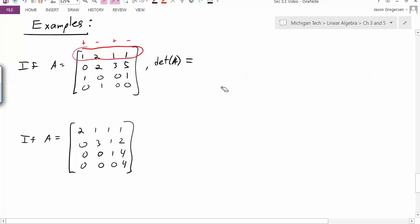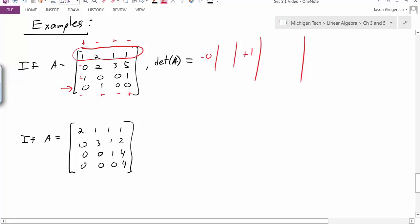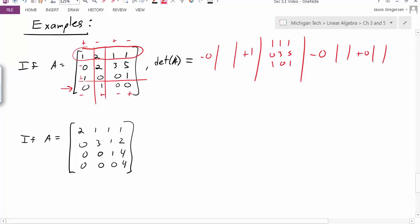Since I know I can expand on any row or column, I'm going to expand along the last row — the fourth row. If I do that, I will get signs: minus, plus, minus, plus. Those are the signs in front of my coefficients. I'll have minus 0 times some stuff, plus 1 times — and here I'll look at what happens when I eliminate this last row and this column. I'll be left with the sub-determinant that looks like 1, 1, 1, 0, 3, 5, 1, 0, 1. And I'll get minus 0 times something, plus 0 times something. The nice thing about expanding on this fourth row is I don't have to worry about any of those other terms. So it looks like I've really simplified this to just a determinant of a 3 by 3.